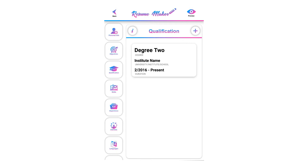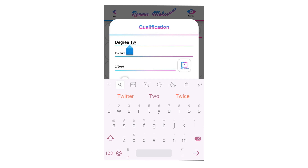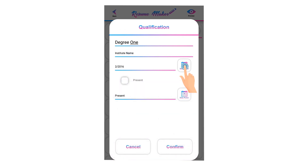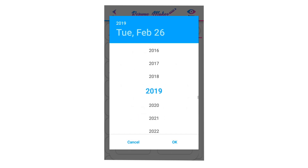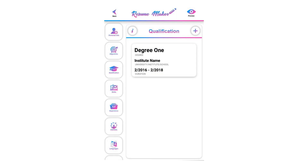You can edit saved qualifications anytime. For editing, single tap on a saved qualification. Now you can edit your saved qualification for more modifications. Click on confirm to save your modified qualification.